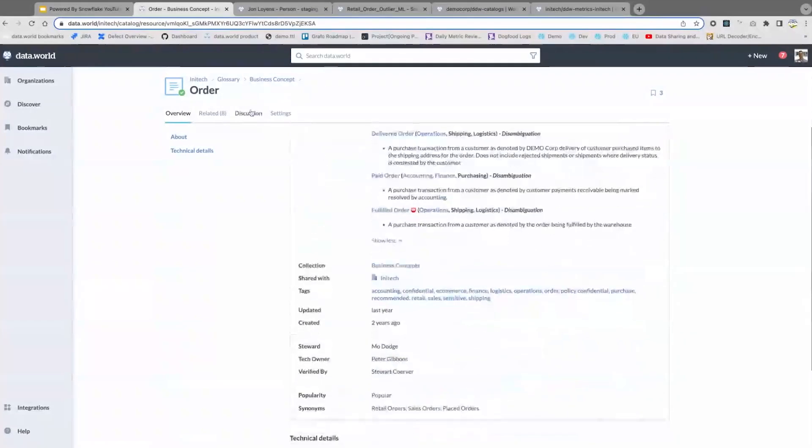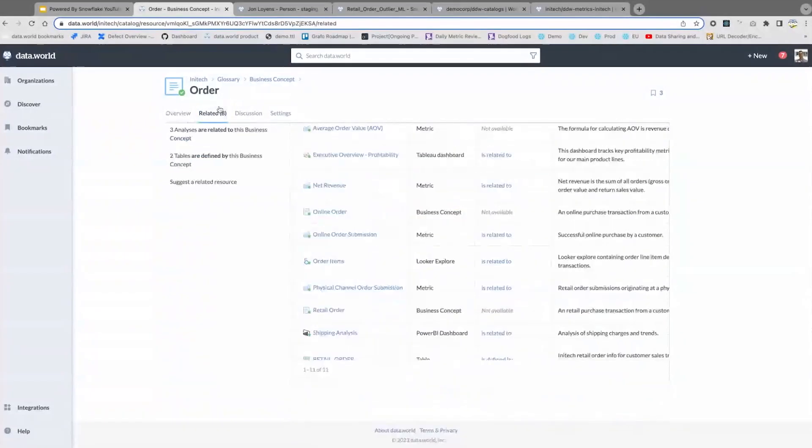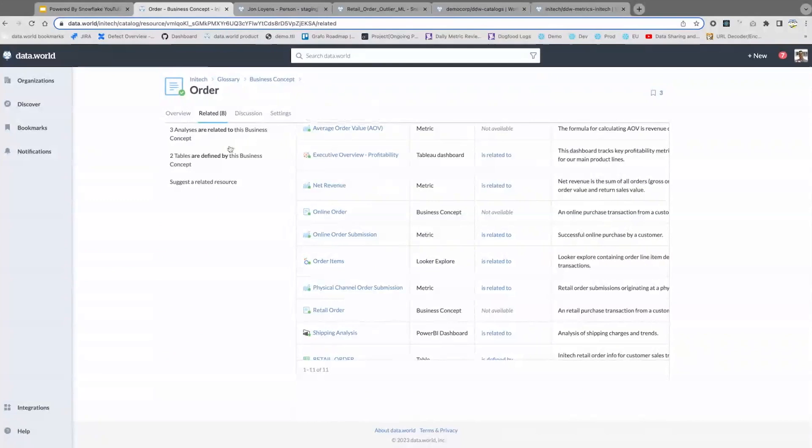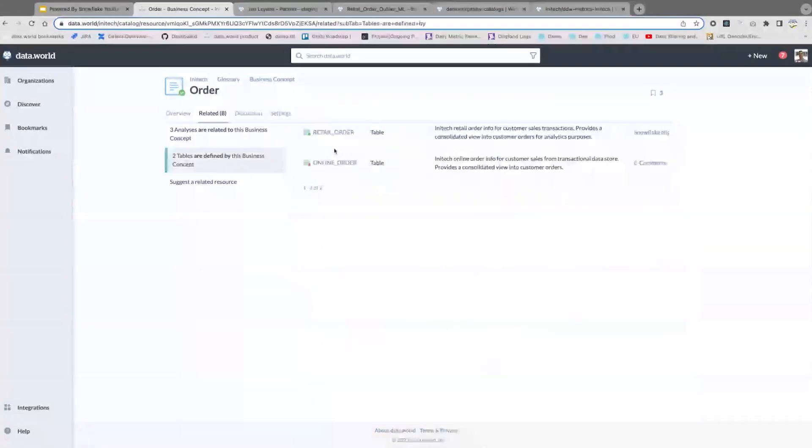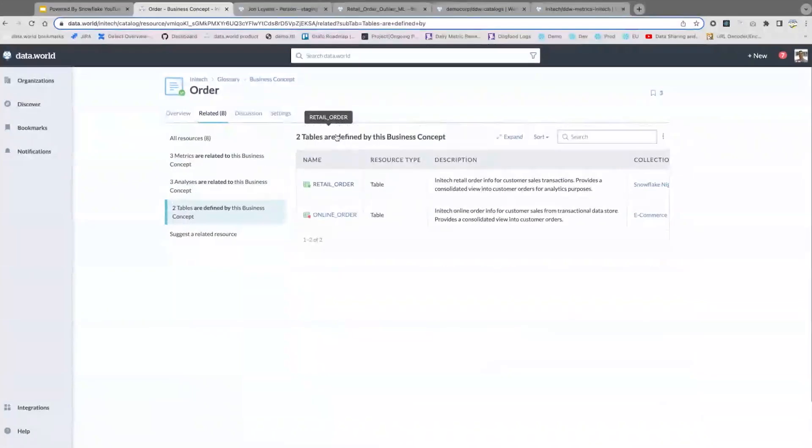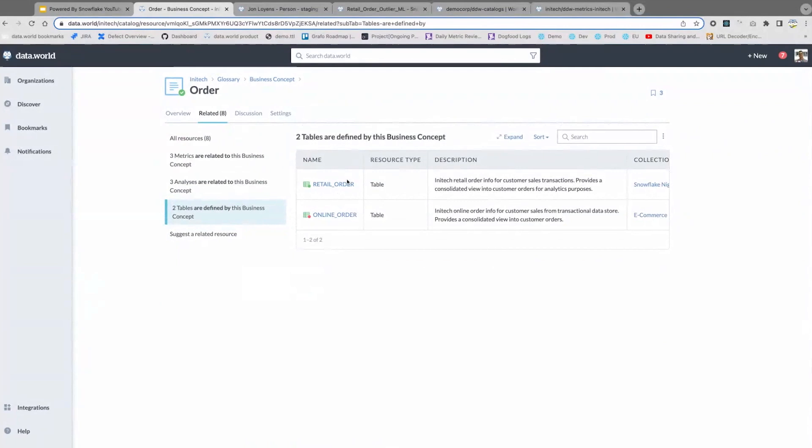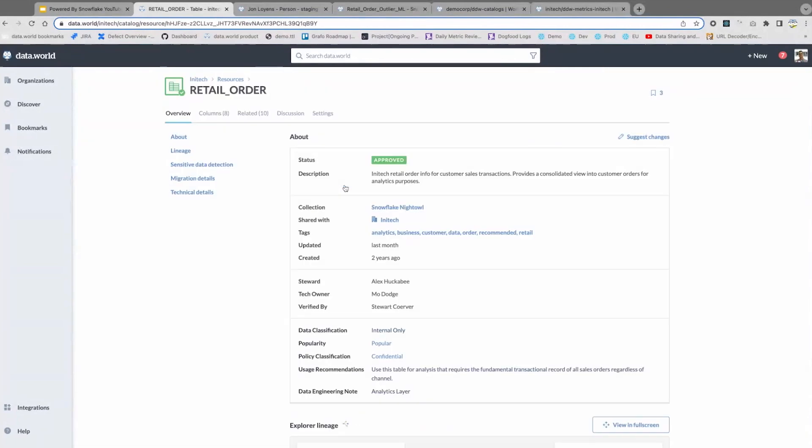Of course, people can use this to find related items. And obviously, since we're talking about Snowflake today and how we're integrated at Snowflake, let's take a look at a table that is used to define orders that happens to live in Snowflake.